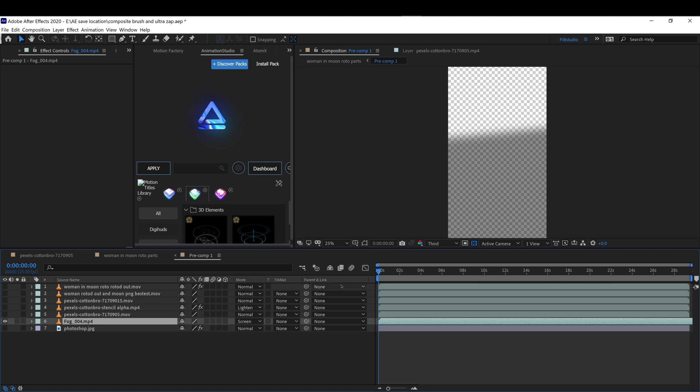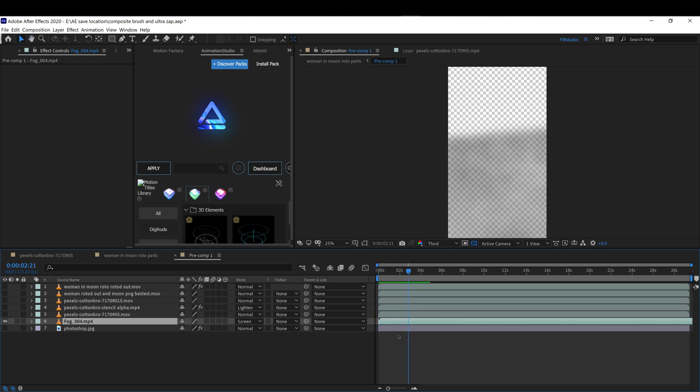This is just fog I'm using from some assets that I have, or you can get them anywhere.